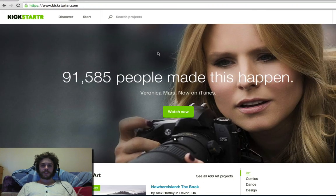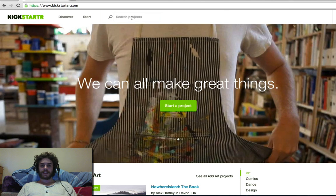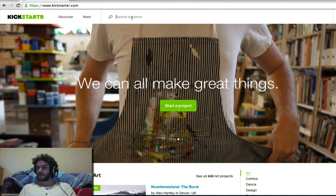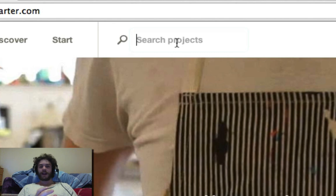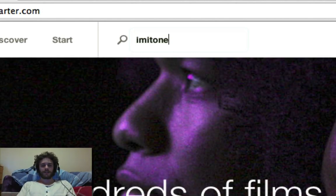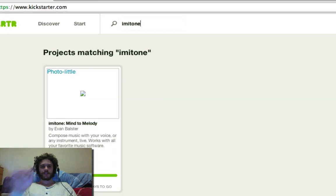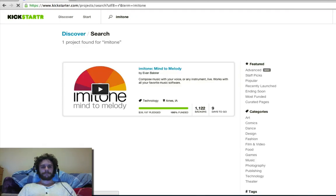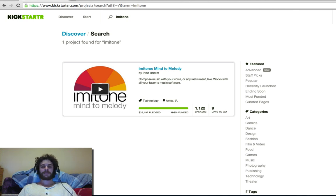So with Kickstarter, developers can post their ideas, they can post their projects, and they can see if people are interested in what they're doing. So once you get to Kickstarter, I would like you, wonderful people, to search for something called Immitone. And here we go — Immitone Mind to Melody. This is a fantastic, fantastic project that I checked out.